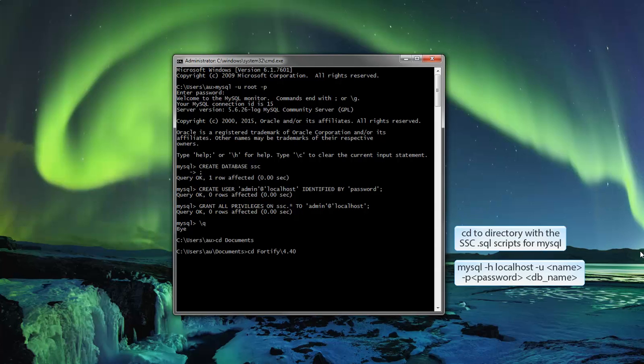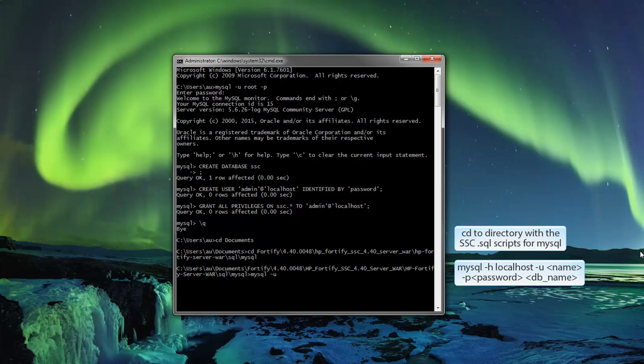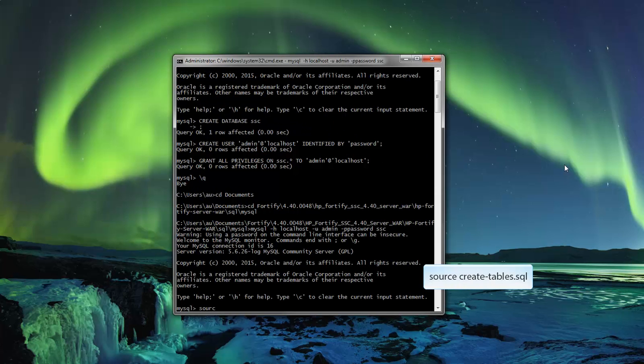Now navigate to where you've downloaded the scc.sql scripts. Log on to the server with the newly created admin account. Run the createTables.sql script.